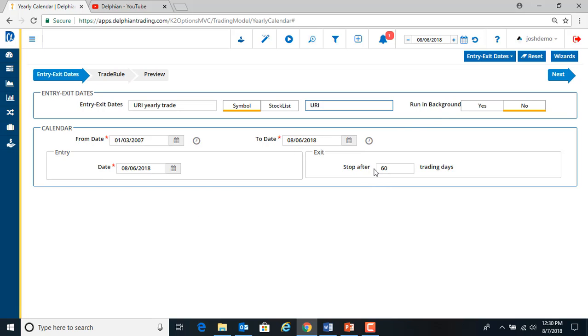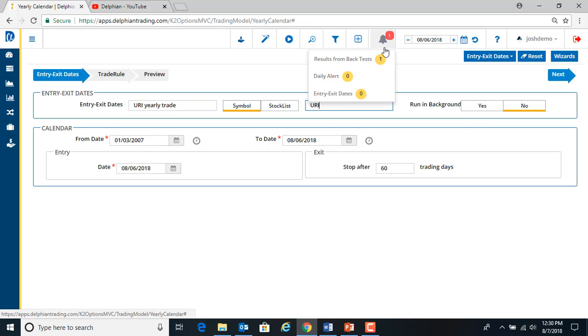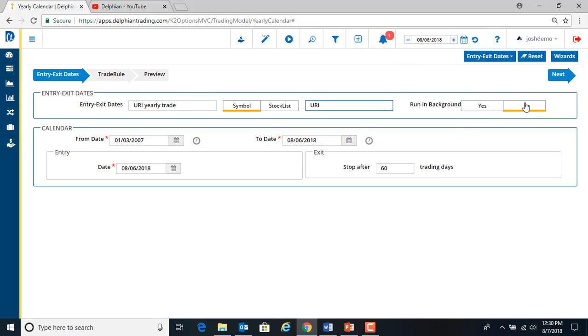And then we'll do stop the trade after 60 days. So that's our exit. You can run in the background, we will get an alert down here, but we'll just let it run and say no.